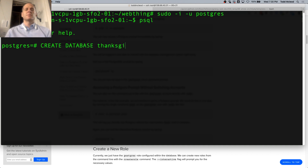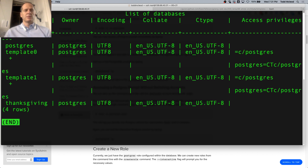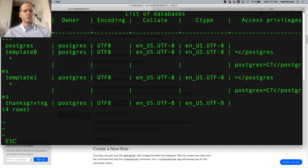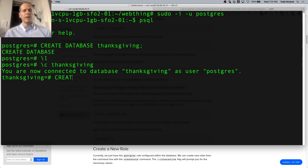What's the database? Let me check my databases. Now I have a database called Thanksgiving. And I can change into that.